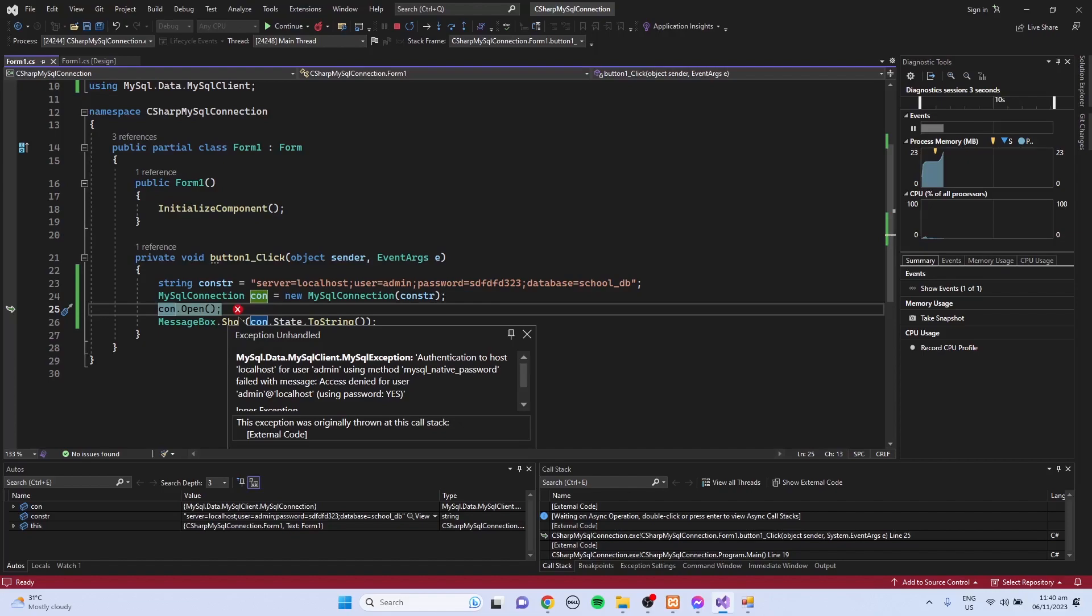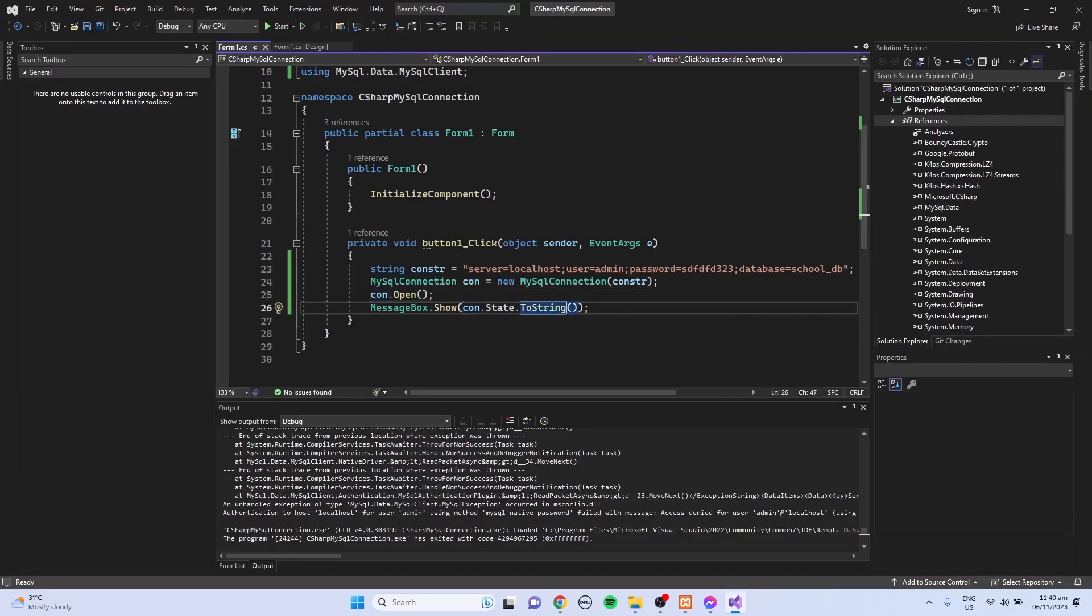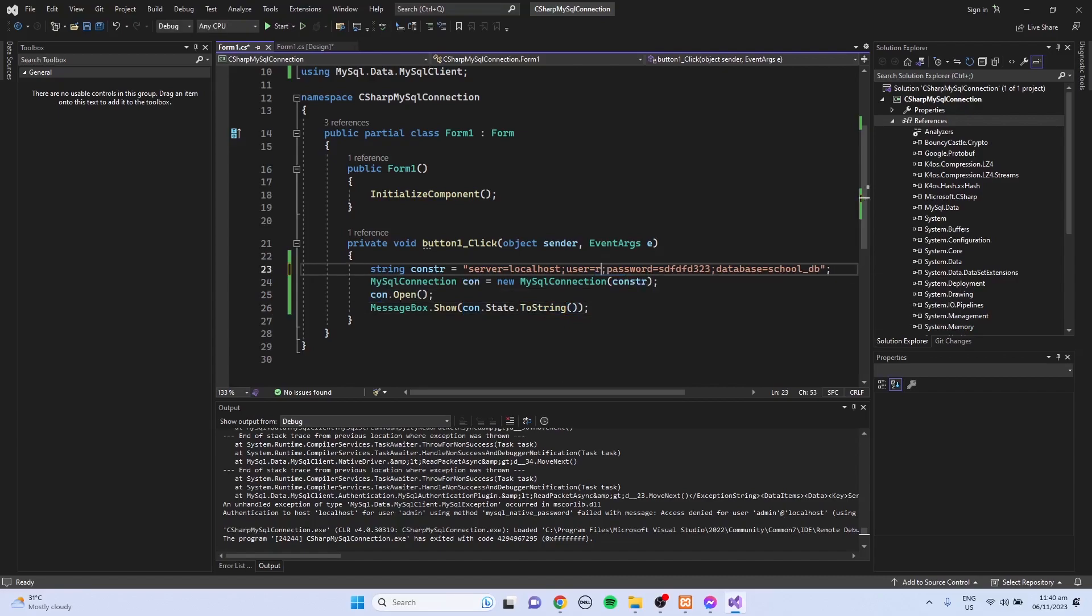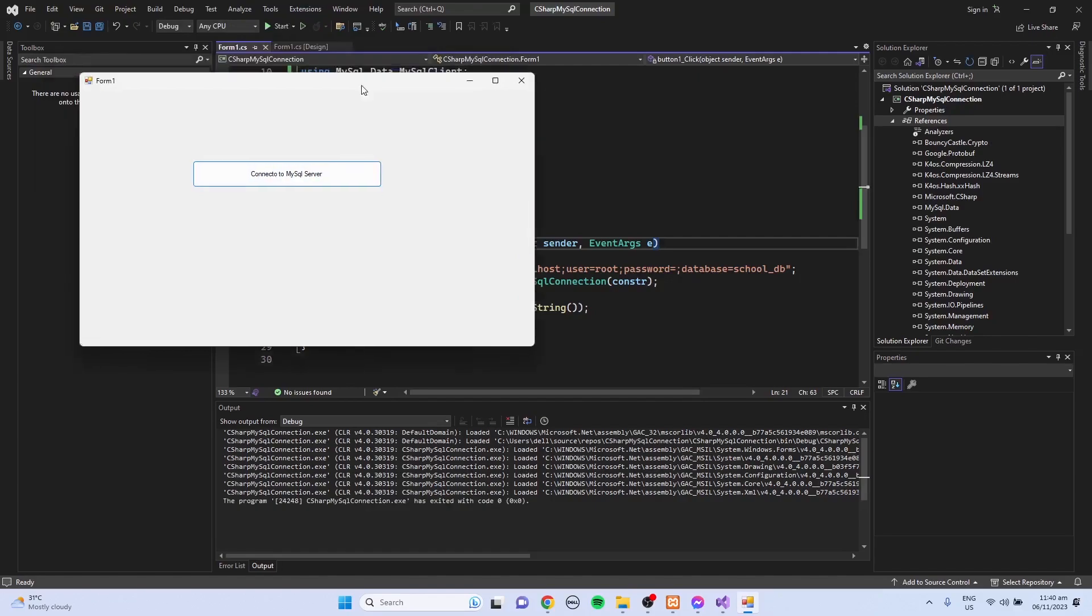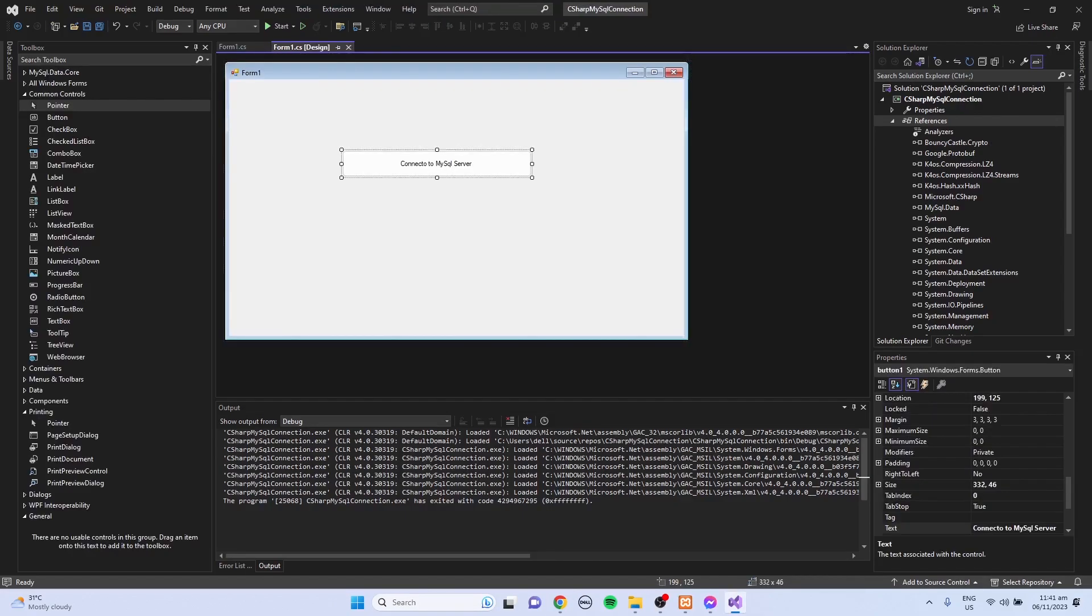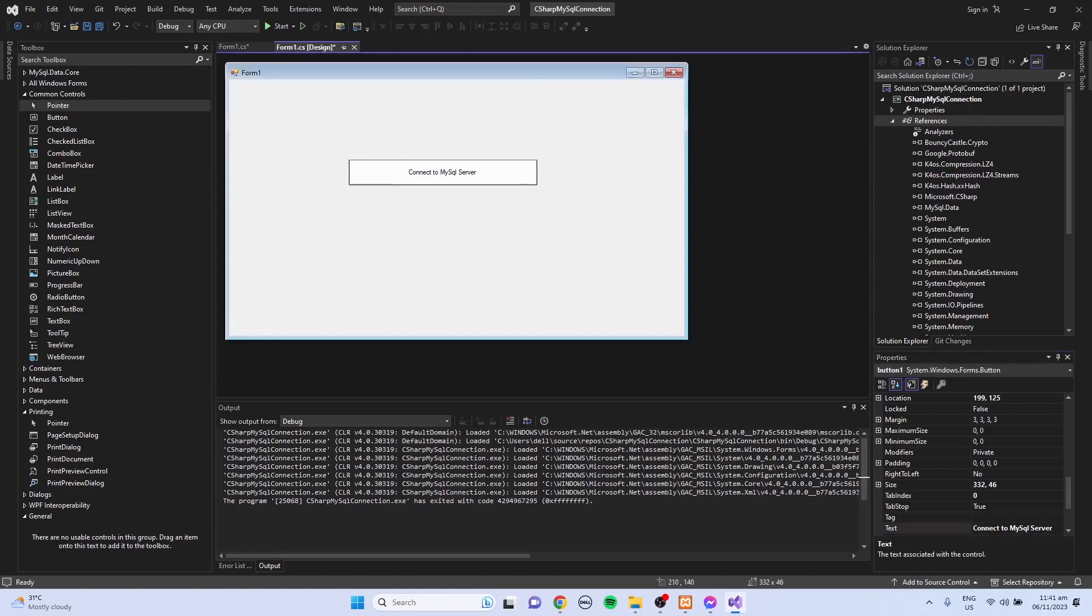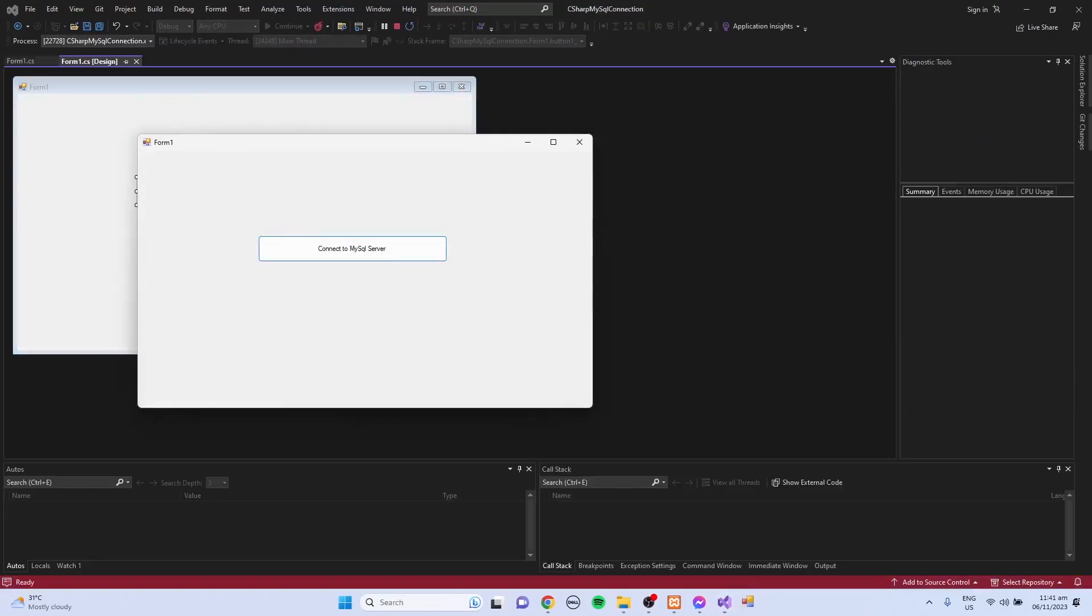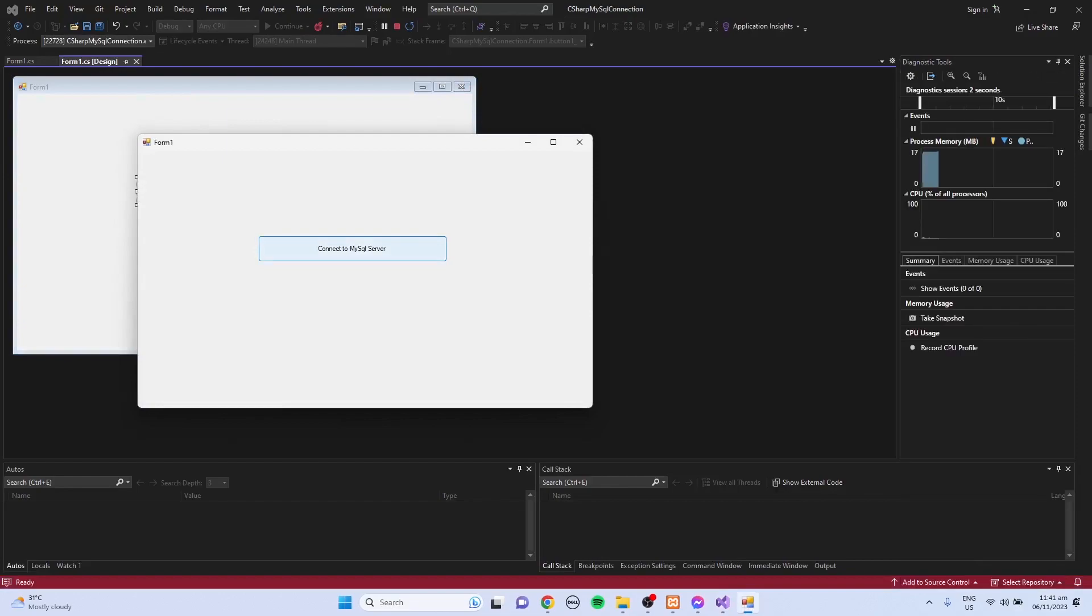Since my user is root and I did not set password for my SQL server, I'm going to set this to root again, then remove the password and try to run again. Click the connect to - I misspelled the connect to, so I'm just going to remove this. Connect to MySQL server, so I'll try again. Then click the connect to MySQL server. That is open.